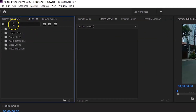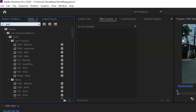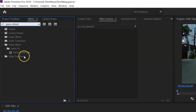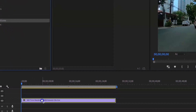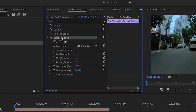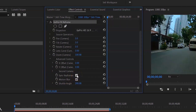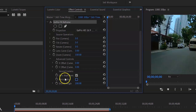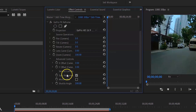Then go to Effects and you need to download the plugin called GoPro FX Reframe — drop it on your clip. You can see these are the effects you will be playing with: Pan, Tilt, Rotate, Lens Curve, Zoom, and Advanced Control. You will also have Synchronize Keyframes and Motion Blur. You will want to click to disable the motion blur at first because it's quite demanding on your laptop. You will add it later on when you want to export your clip. You will have an easier time to edit if you remove the motion blur at first and just add it at the end when you export.